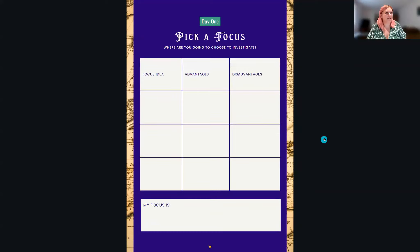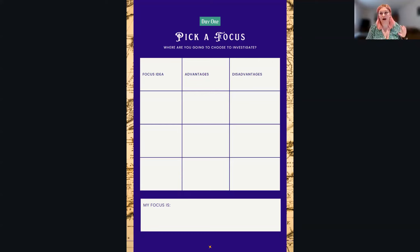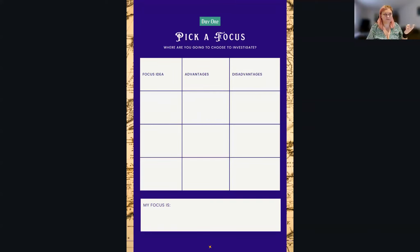That leads quite nicely into the next task, which — like all of these tasks — is optional for some people, but will be really relevant for others. The next task is about picking a focus. One of your one place studies started by focusing on war memorials. I've heard about a cemetery being a popular focal point, and also people focusing on a particular building, like a public house, as the starting kernel for their one place study. These will have advantages and disadvantages, and it's worth considering a few different focus points to make sure you hit the right one for you.